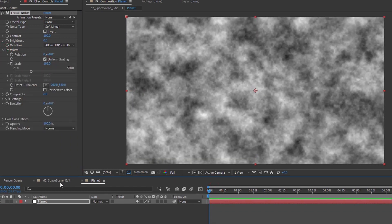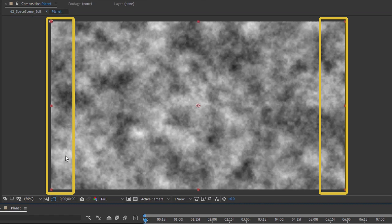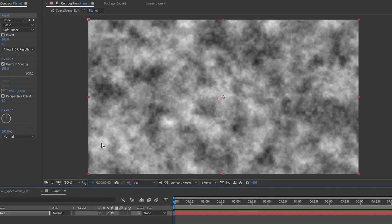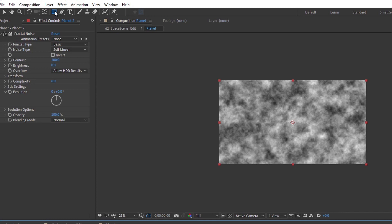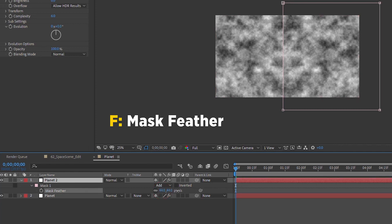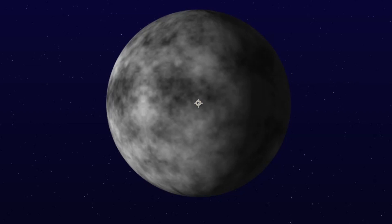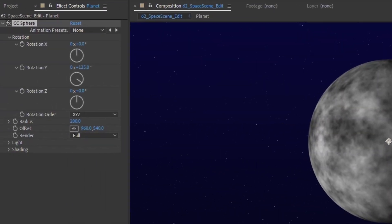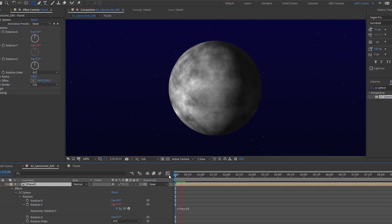Go back into the planet precomp and you can see the seam more prominently. What's happening is it's wrapping the layer around — the left and right sides don't line up. To fix this, duplicate the layer, right-click and choose Transform > Flip Horizontally. Then grab the rectangle tool and mask out the right side, hit F for feather, and crank it up so it blends really nicely. Now both sides are identical because we flipped the layer. Back in the main comp, the seam is now gone. Then in the CC Sphere settings, Alt+click on Rotation Y and type 'time * 10' so we have a rotating planet.